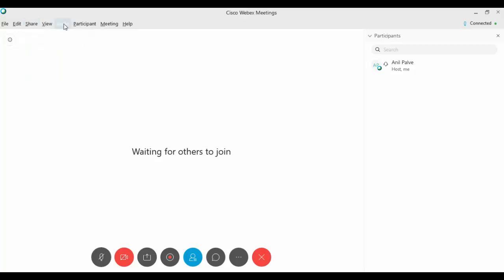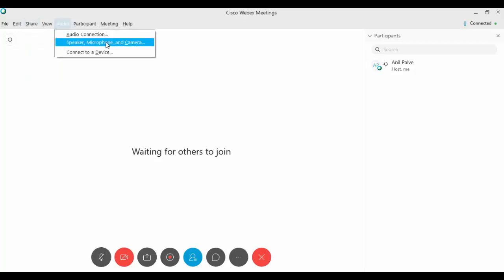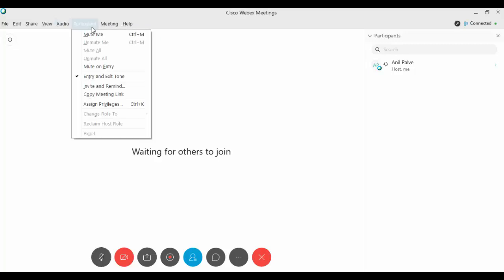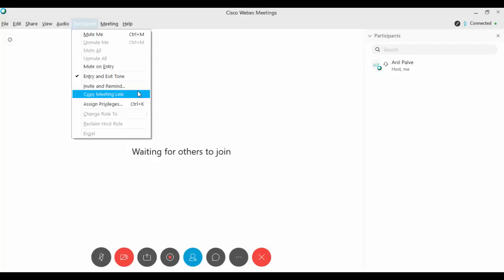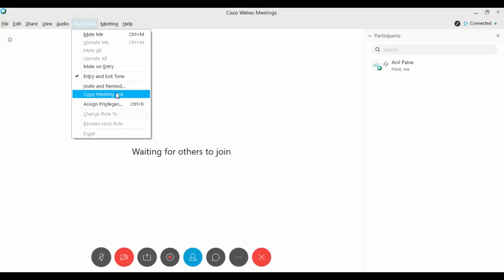In audio, you can check the audio connection, speaker, microphone, and camera. In participants, you can mute or unmute all participants whenever you need. You can invite and remind, and also copy the meeting link to send to learners.